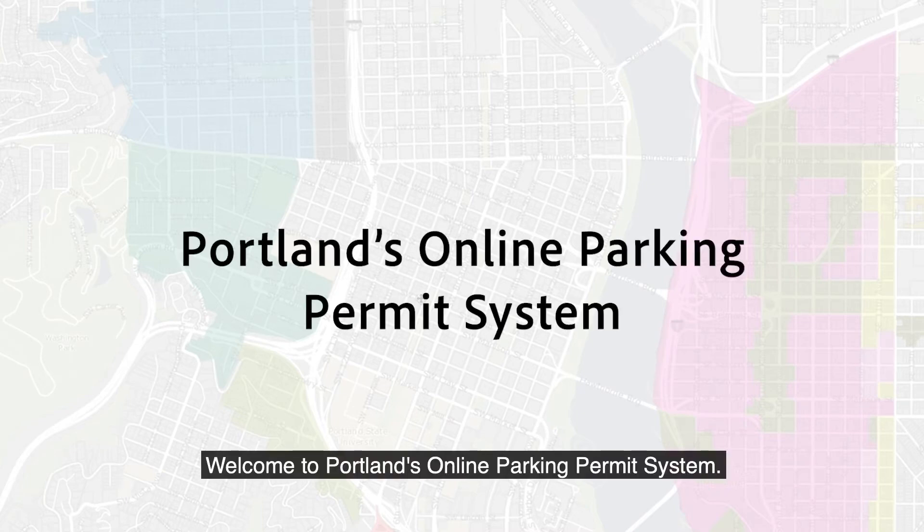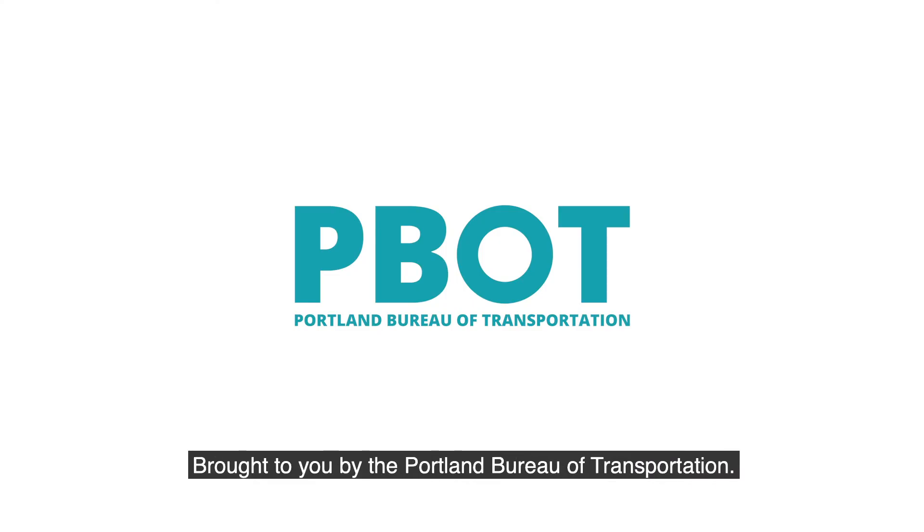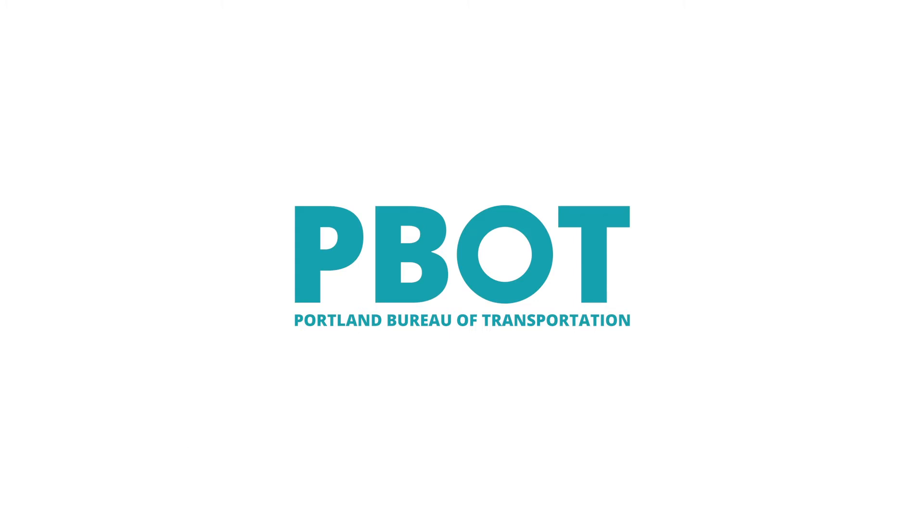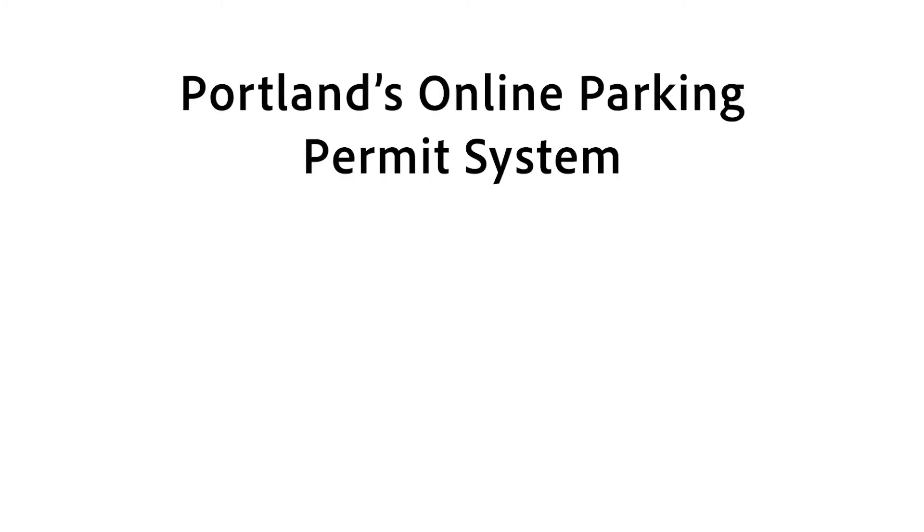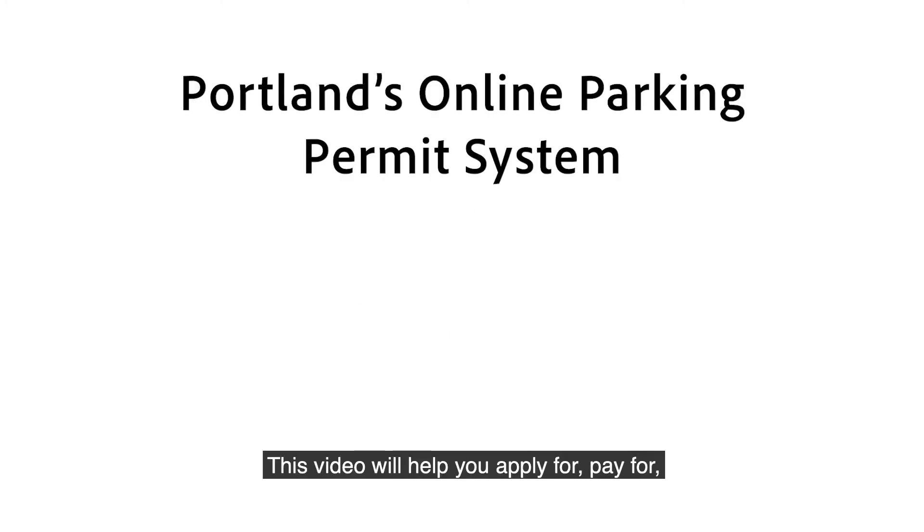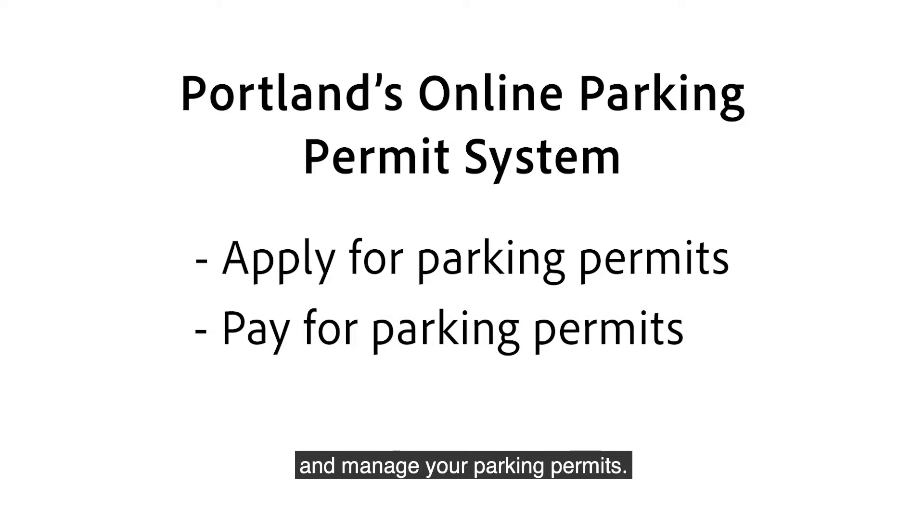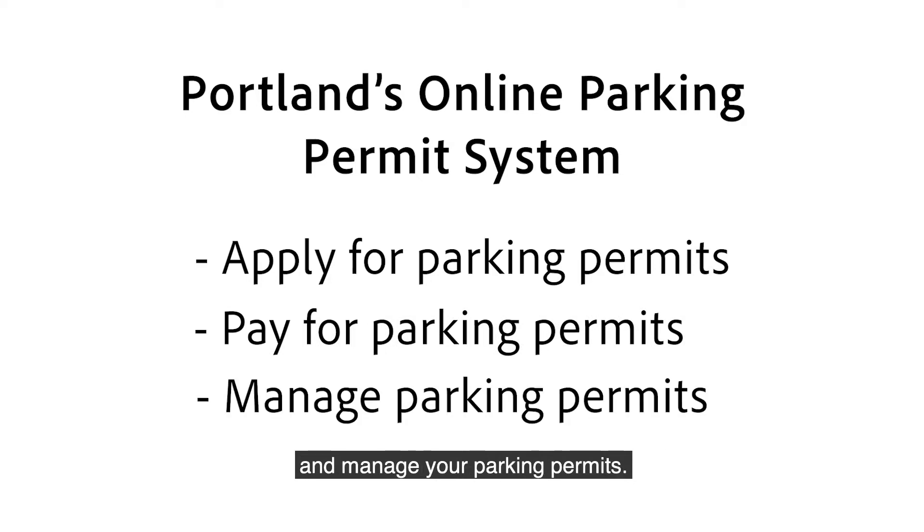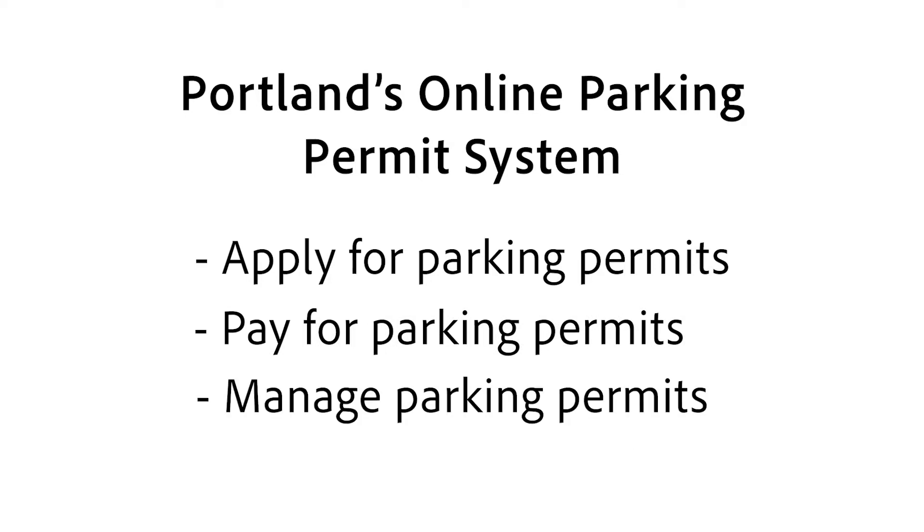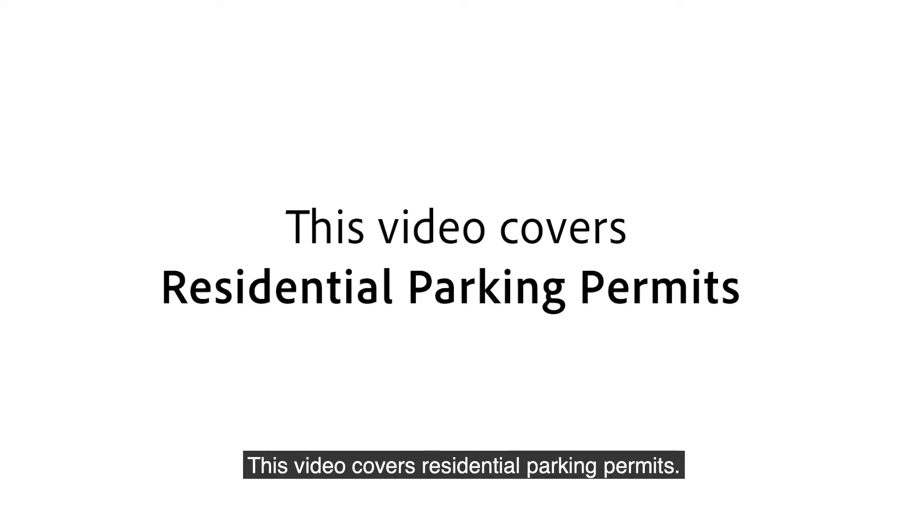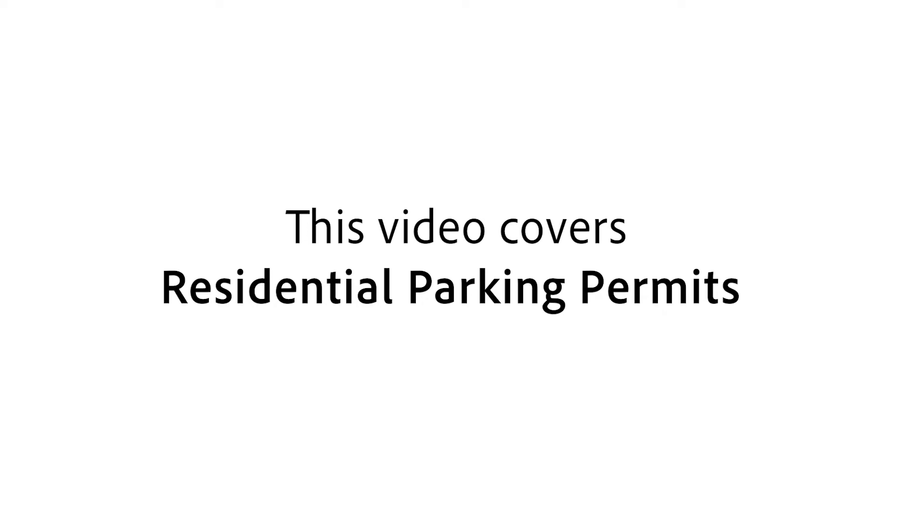Welcome to Portland's Online Parking Permit System, brought to you by the Portland Bureau of Transportation. This video will help you apply for, pay for, and manage your parking permits. This video covers residential parking permits.